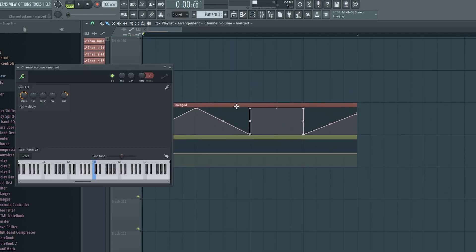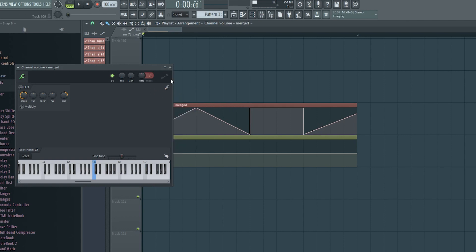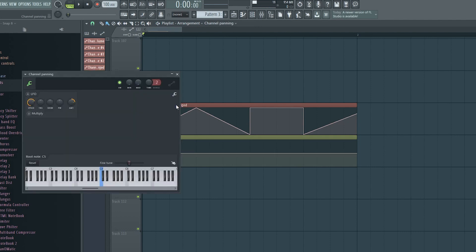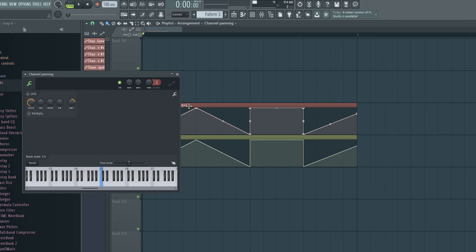To do that, double click the automation you wish to copy, then click this wrench icon and choose copy state. Then similarly, double click the automation clip you wish to paste this information to, click the wrench icon and select paste state. And there you go.